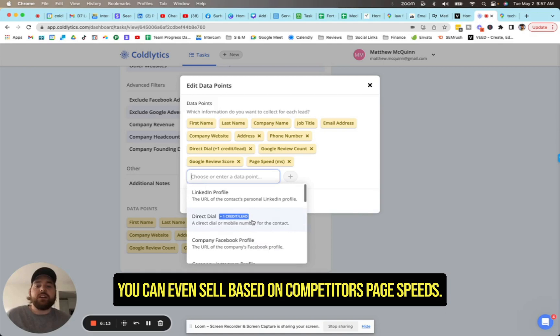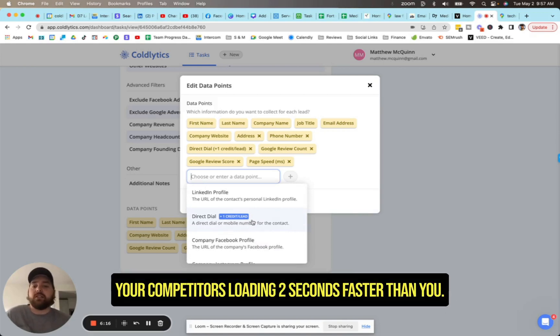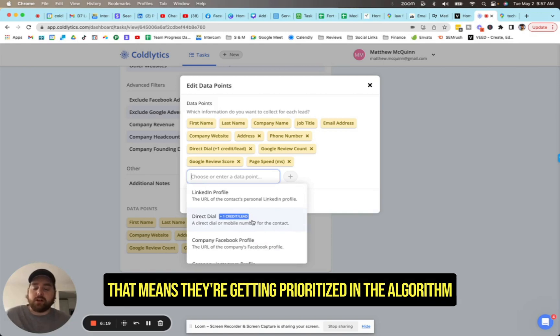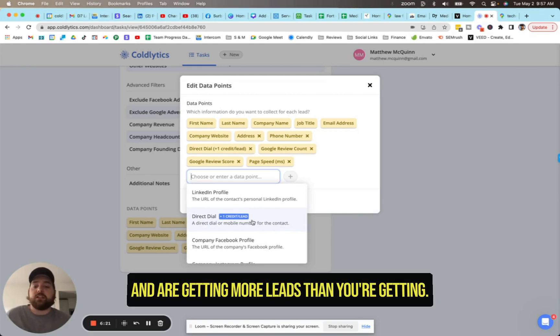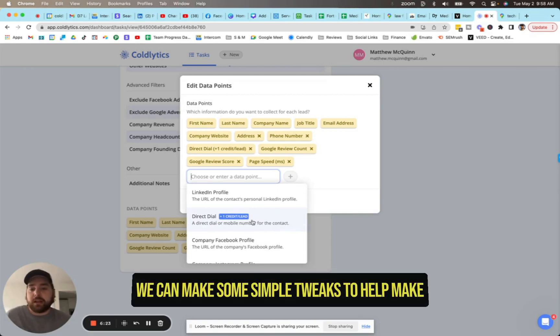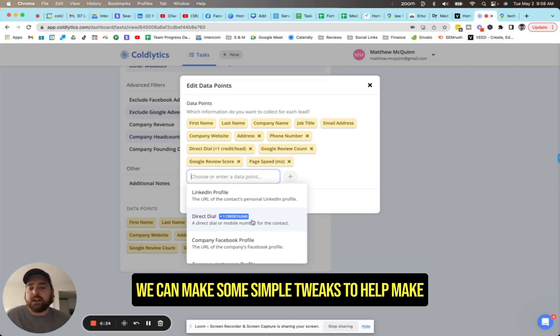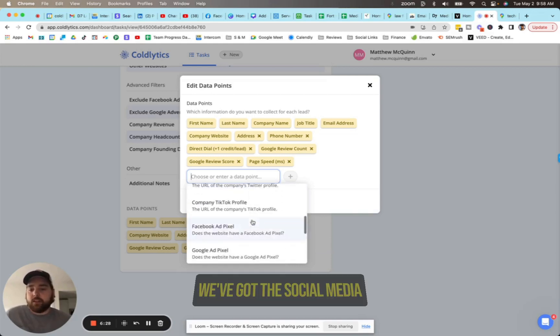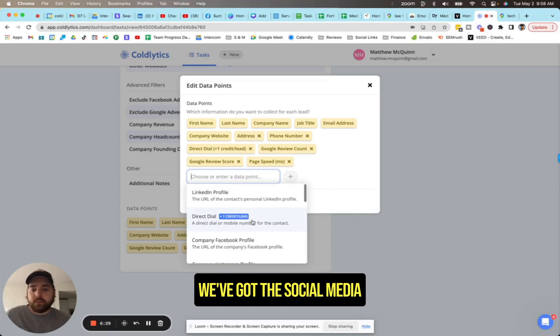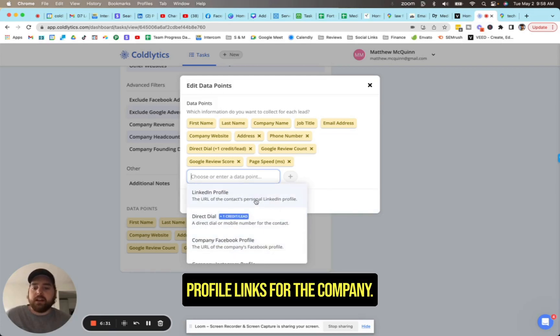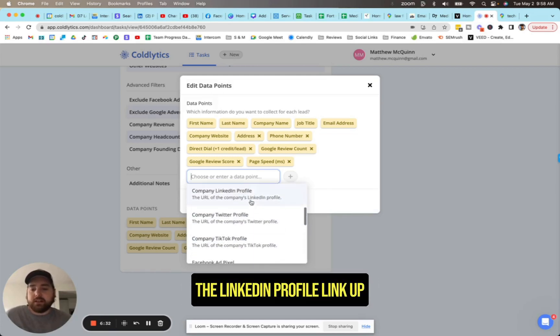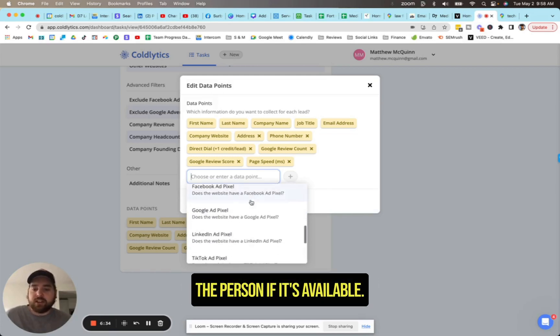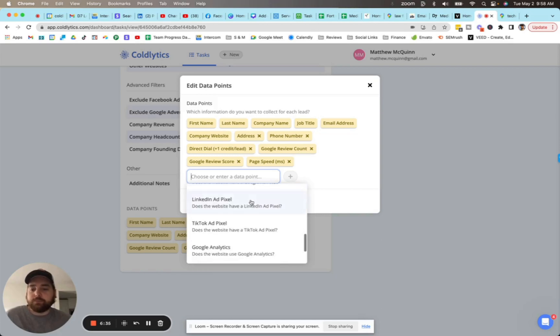You can even sell based on competitors' page speeds. Your competitor's loading two seconds faster than you, that means they're getting prioritized in the algorithm and are getting more leads than you're getting. We can make some simple tweaks to help make sure that you're out there with your competitors. We've got the social media profile links for the company, the LinkedIn profile link for the person, if it's available.